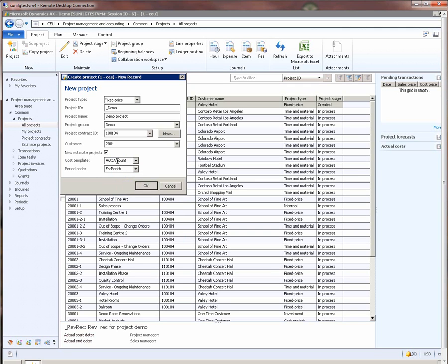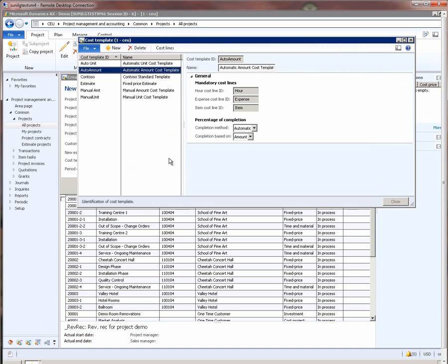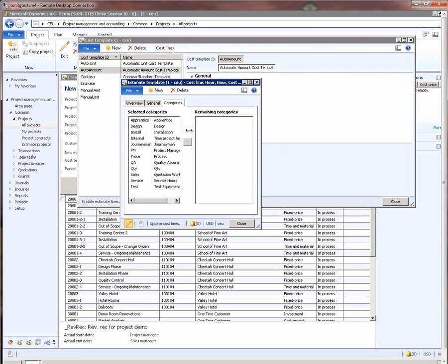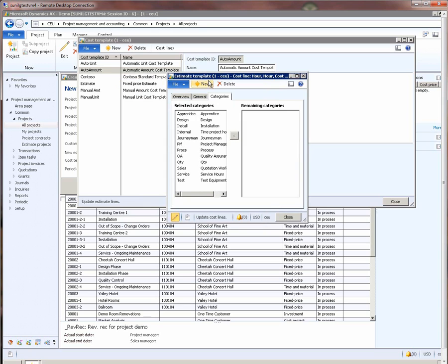A few notes on the cost template here. If I go into the cost template details, what this lets us do is configure for each transaction type the categories that we want the revenue recognition system to look at in order to compute the percentage completion. The cost template that we are using in this demo happens to include all the categories for hours, which means any transaction that comes with any of these categories will actually be considered by the revenue recognition system when it is computing the percentage completion.